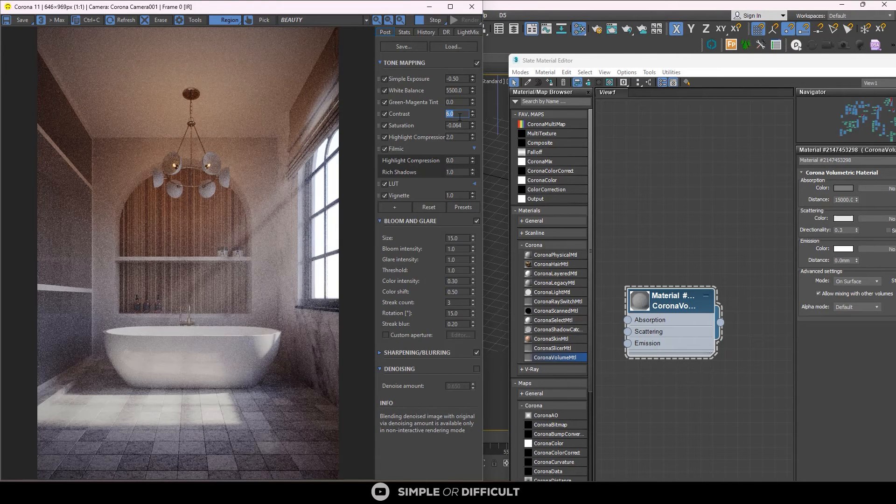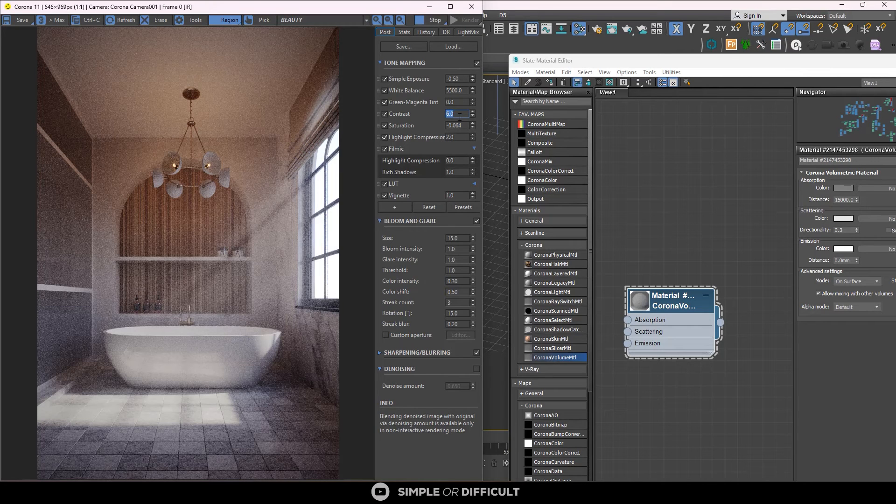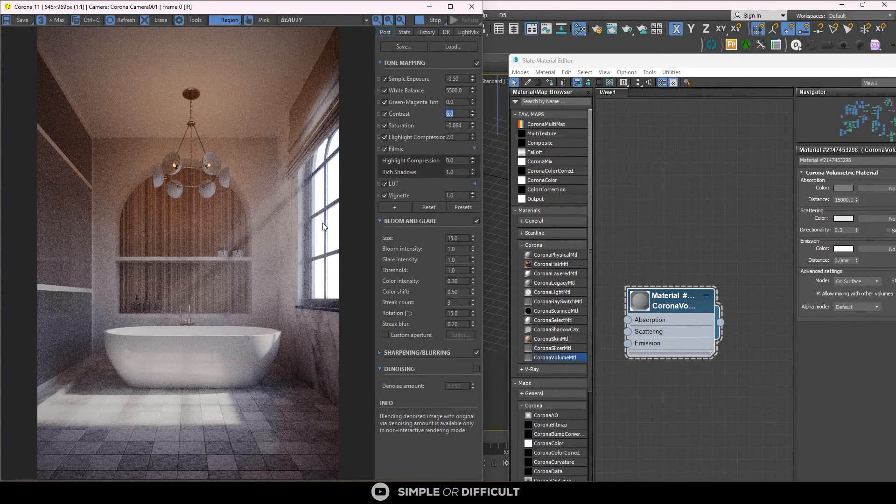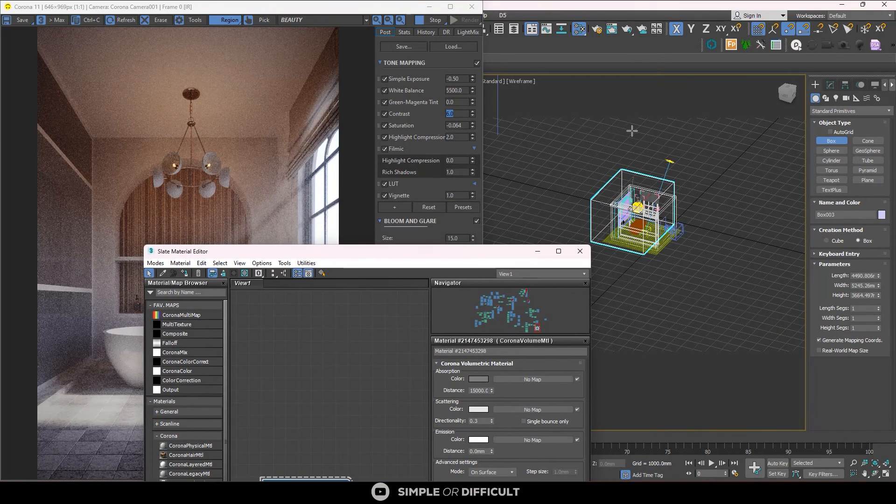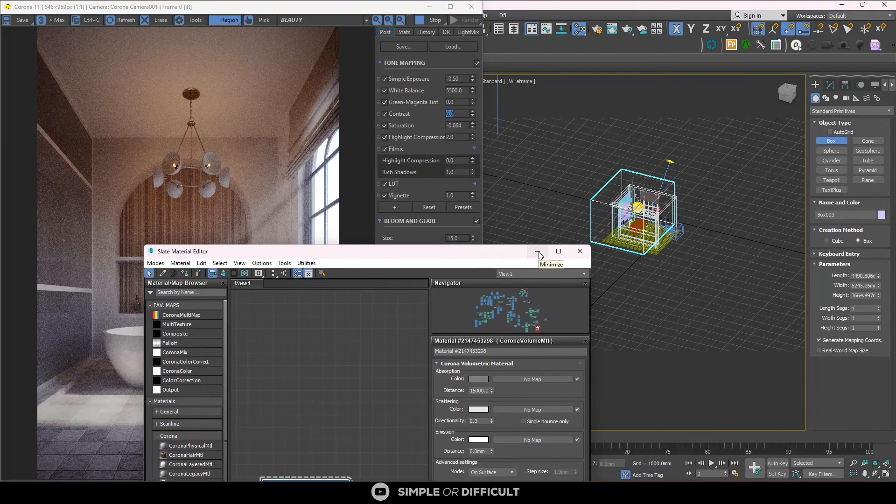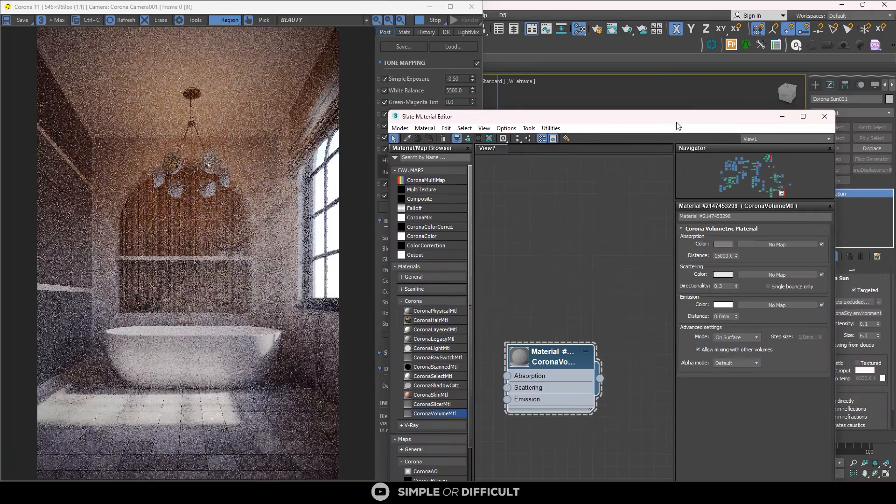You can already see the volumetric effect, the Godray effect coming in through this window. So you see how easy and simple it is to be able to create this effect using fog and volumetrics in Corona renderer.